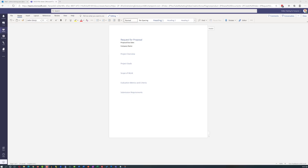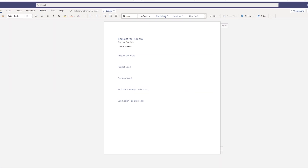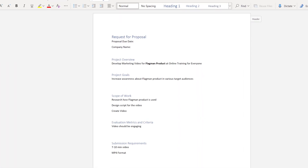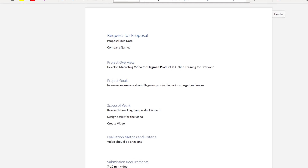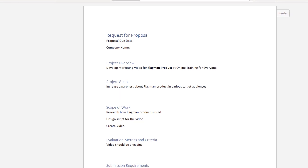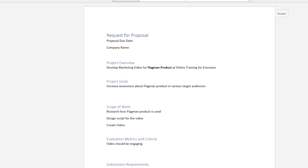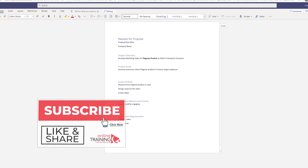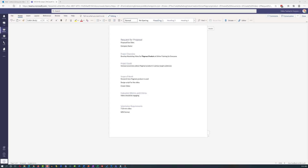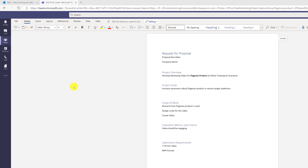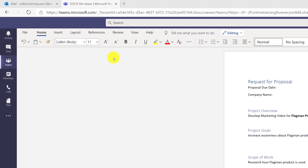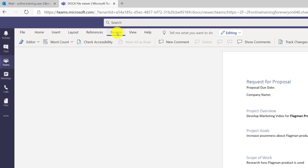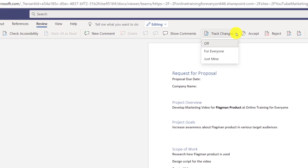Patricia decided to start with the company's template for the request for proposal. In addition to setting up the template, Patricia started populating it, and she included some of the information that was obvious for this particular request for proposal. She just typed it in and Microsoft Teams saved the Word Online document without asking the user. She also decided to turn on tracking — she navigated to the review tab in Microsoft Word, selected track changes, and selected for everyone.